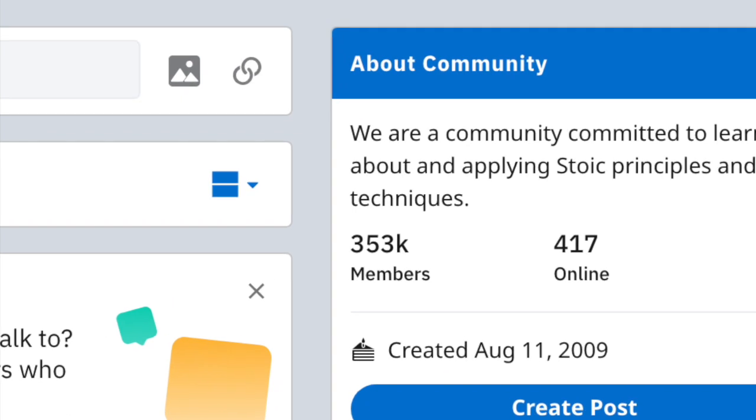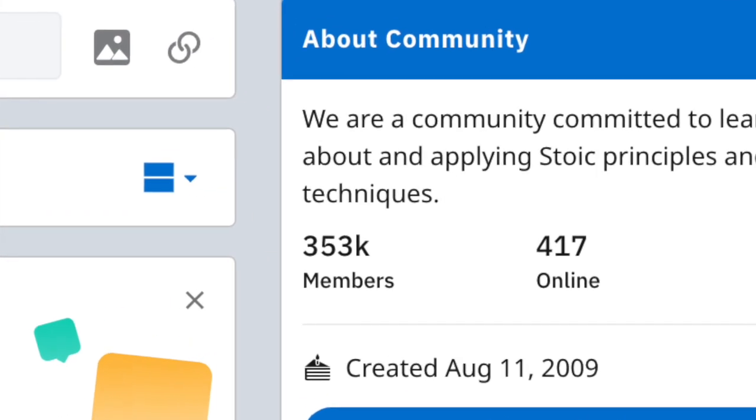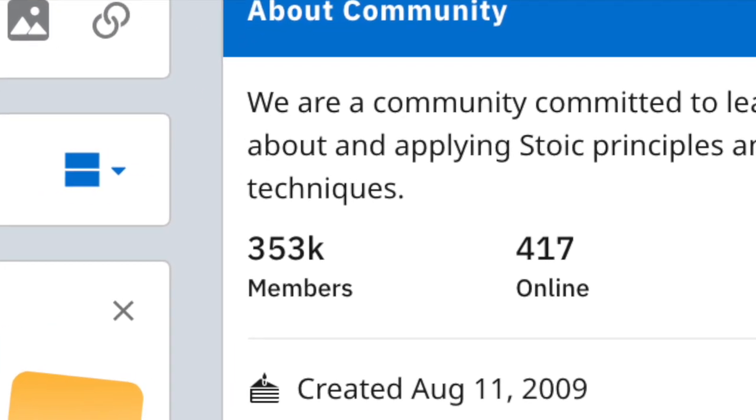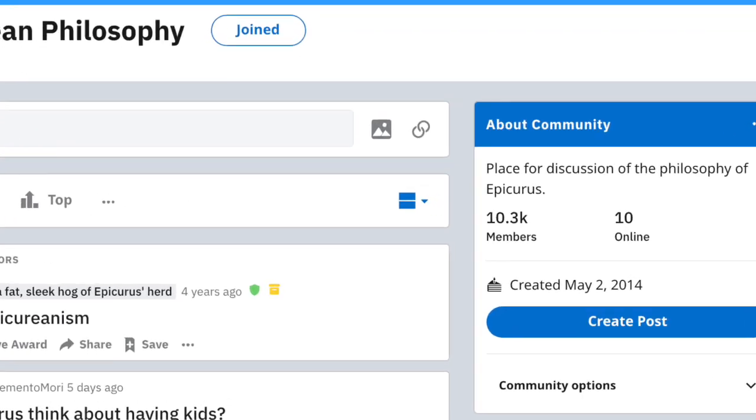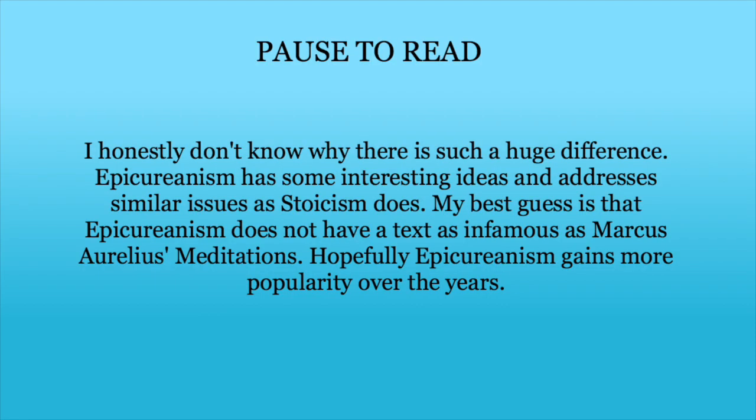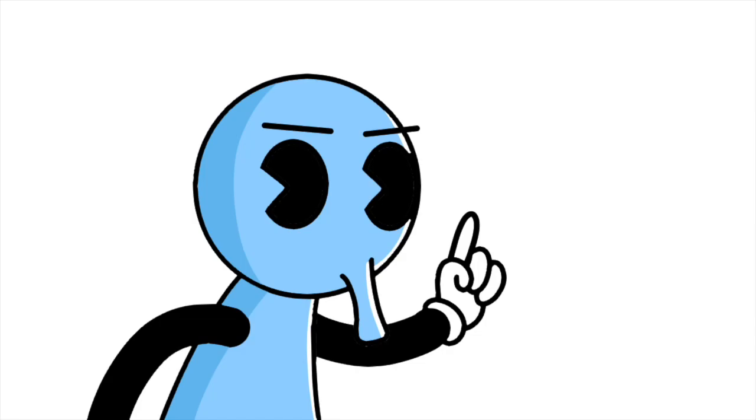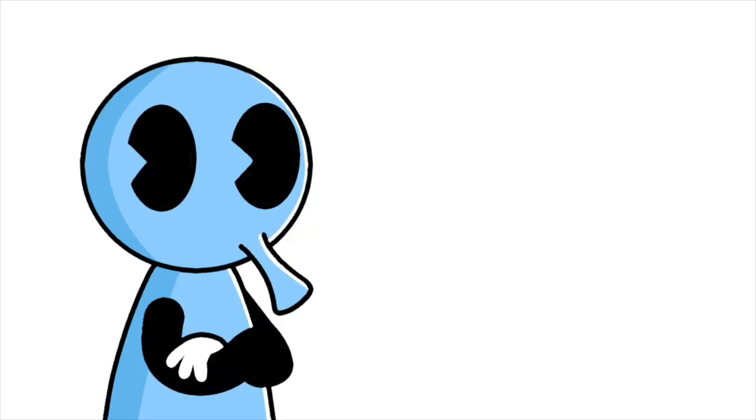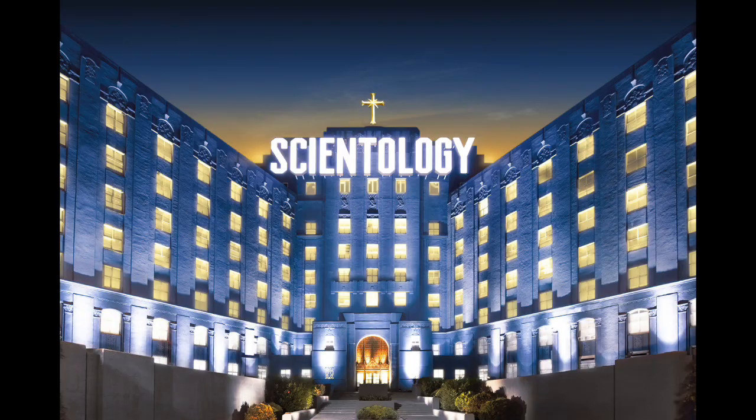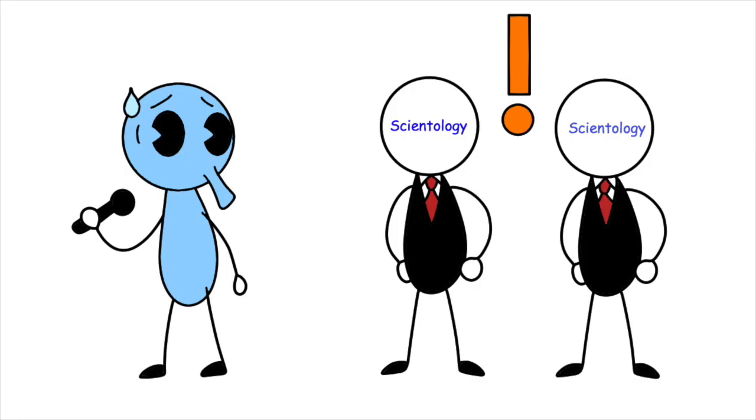I'm sure the Epicureans must also be experiencing similar growth. But growth in popularity does not mean something's right, that's just a bandwagon fallacy. I mean, Scientology has a bunch of members, but that doesn't mean it doesn't mean that they're wrong. All hail Xenu.